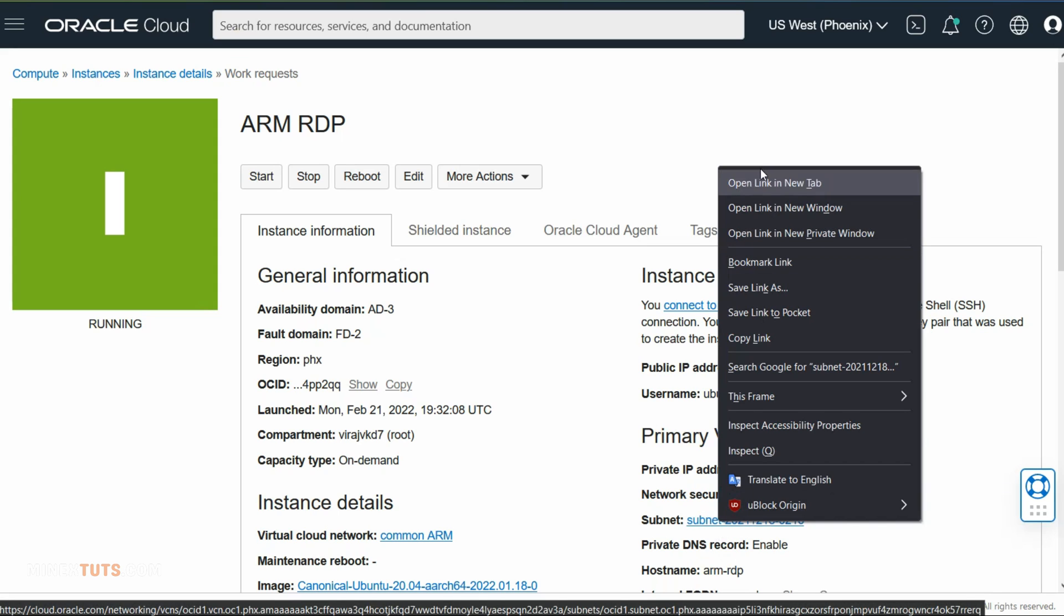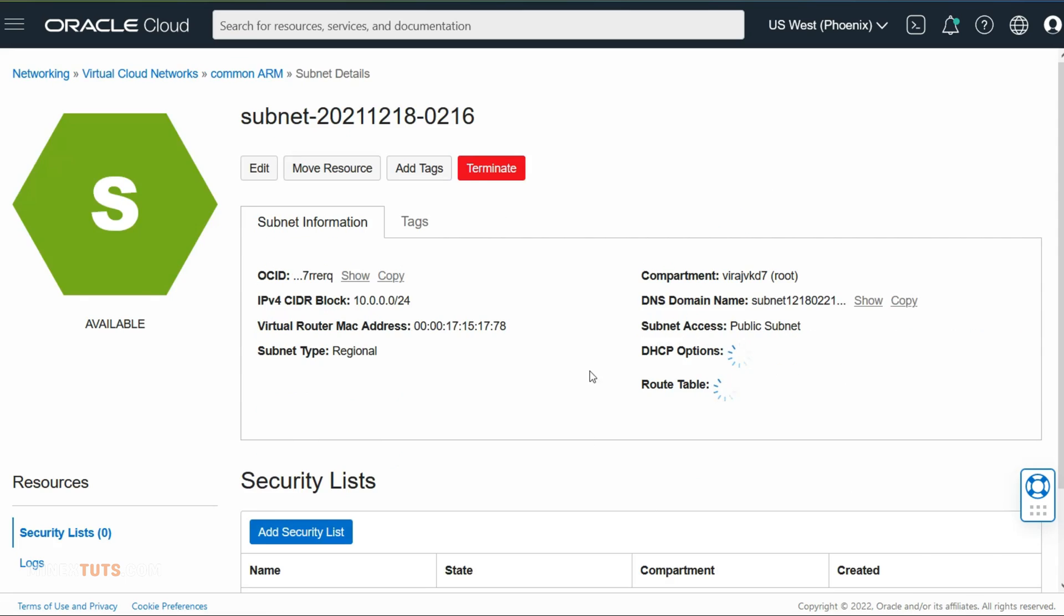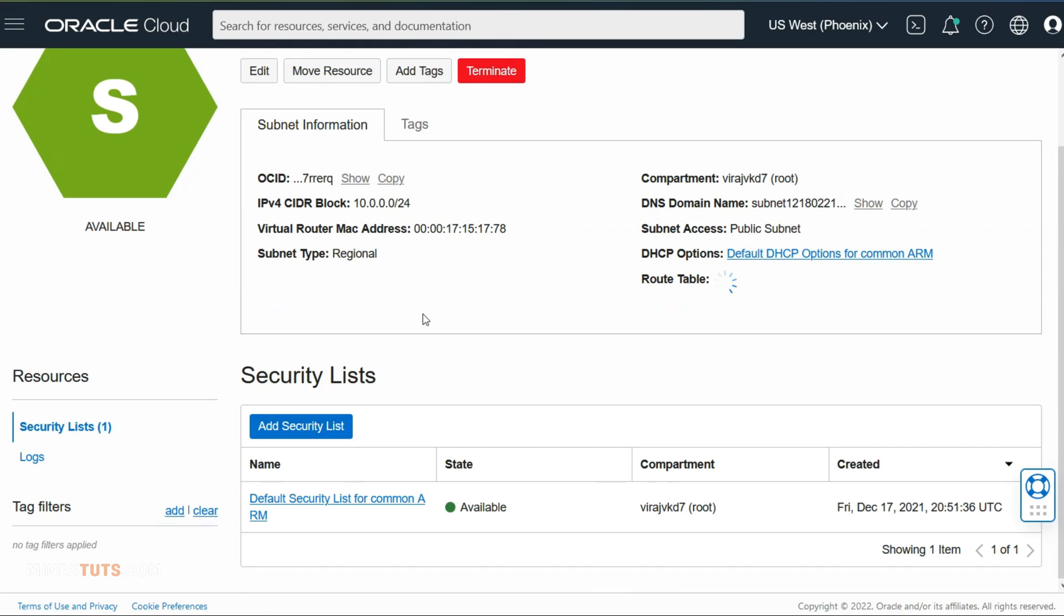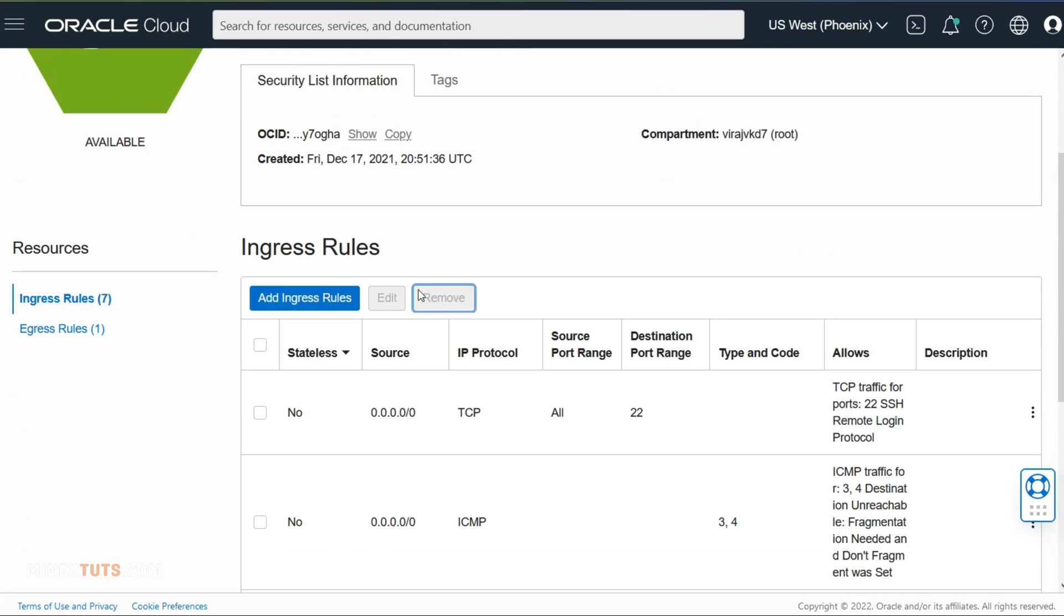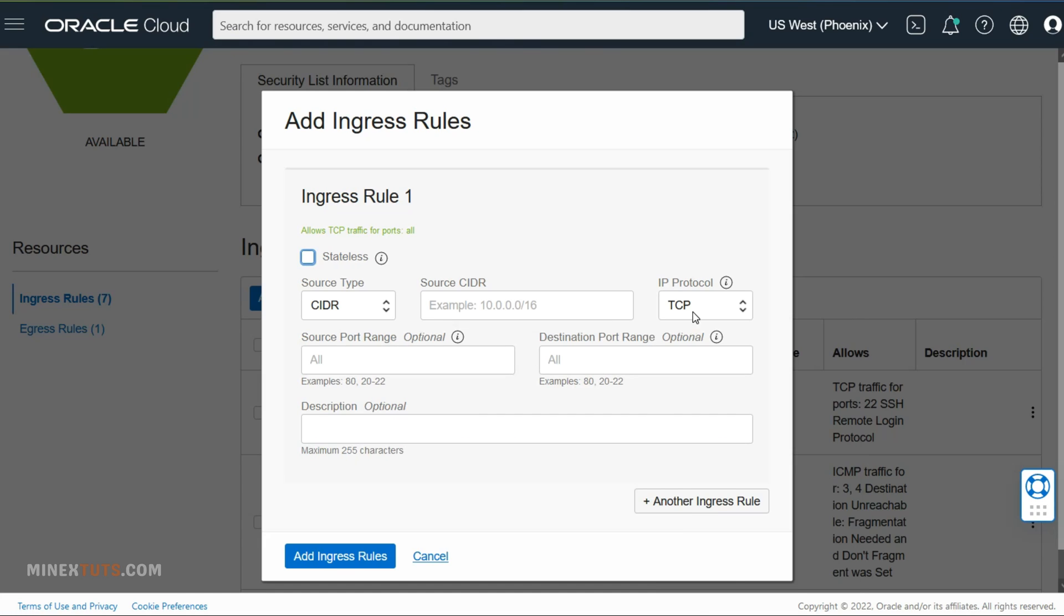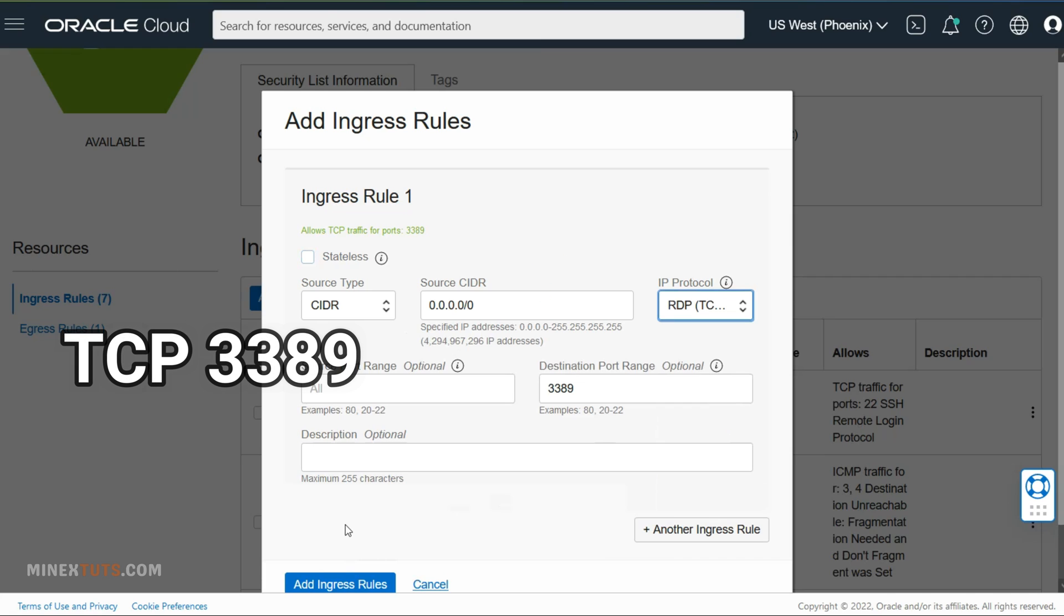In Oracle Cloud, you should go to the subnet of the server and navigate to the security list. Then add a new ingress rule. Here you just need to select the protocol as RDP. But in other providers, you have to enter the source IP range like this, and port as TCP 3389.